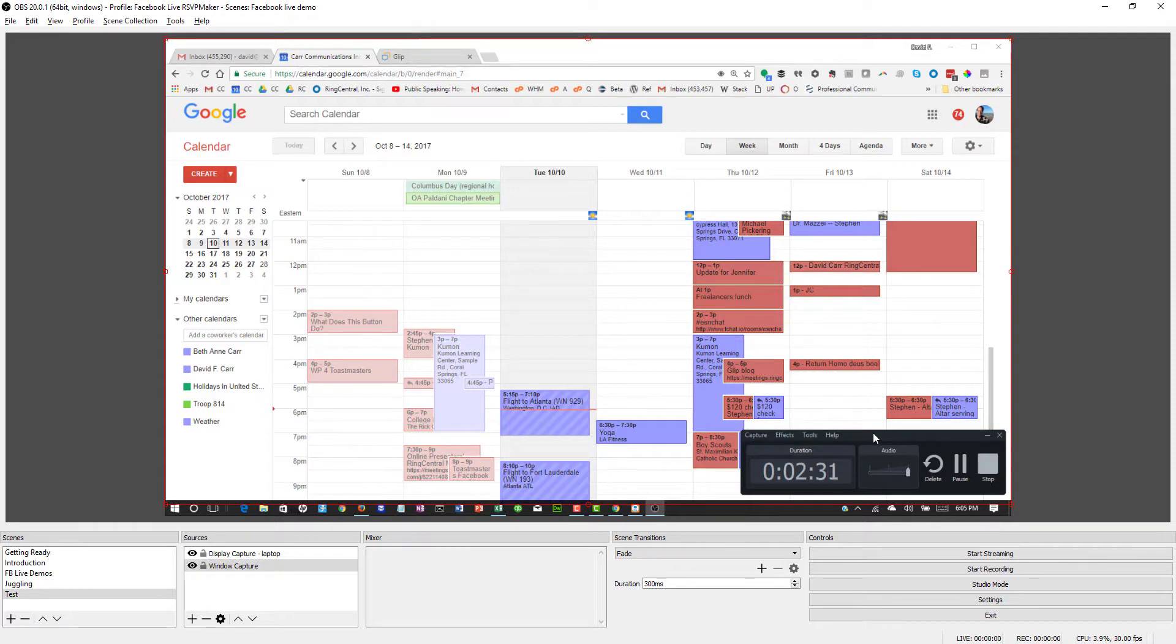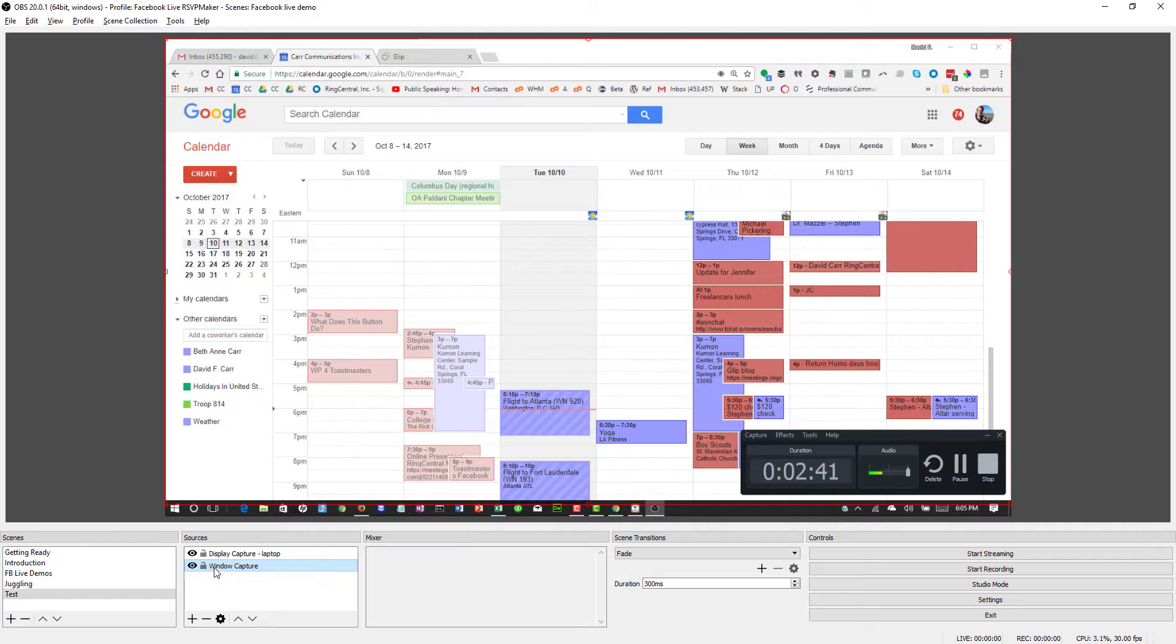Whereas if you focus on a specific application, that's a way of filtering things out. One thing I thought I might do, too, is, well,